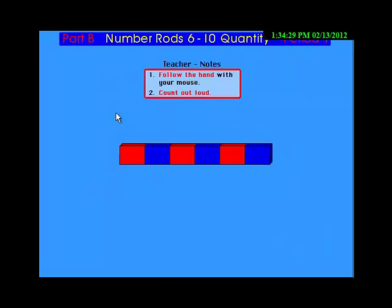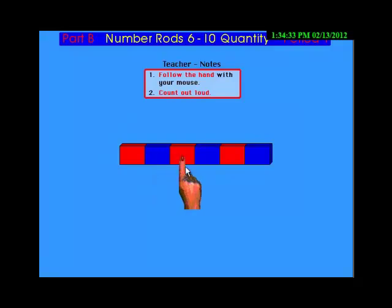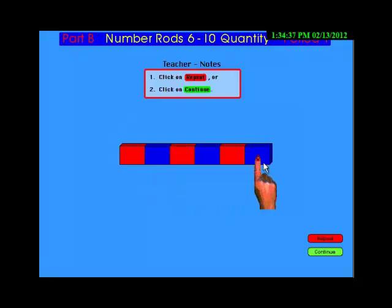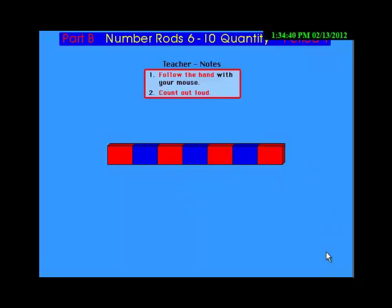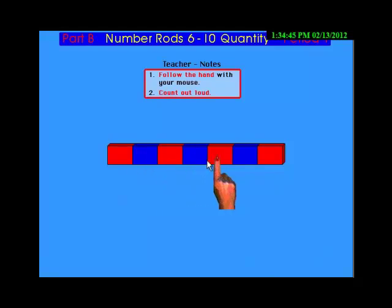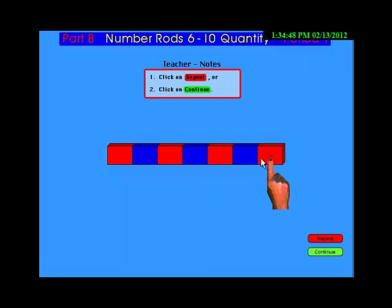This is six: 1, 2, 3, 4, 5, 6. This is 7: 1, 2, 3, 4, 5, 6, 7.